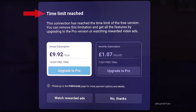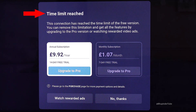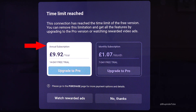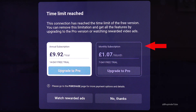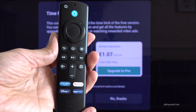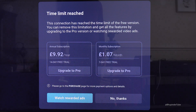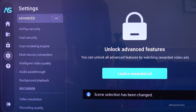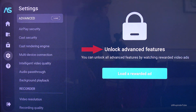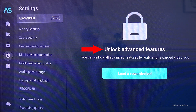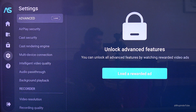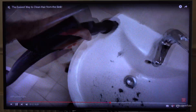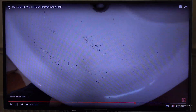In this way you can easily play anything on your laptop and it will be displayed on your TV. However, after some time you might get a message saying 'Time Limit Reached,' which asks you to buy an annual or monthly subscription. Alternatively, you can use your Fire Stick remote, select Watch Rewarded Ads, and then go to the AirScreen settings under Unlock Advanced Features and select Load a Rewarded Ad to continue mirroring for free.